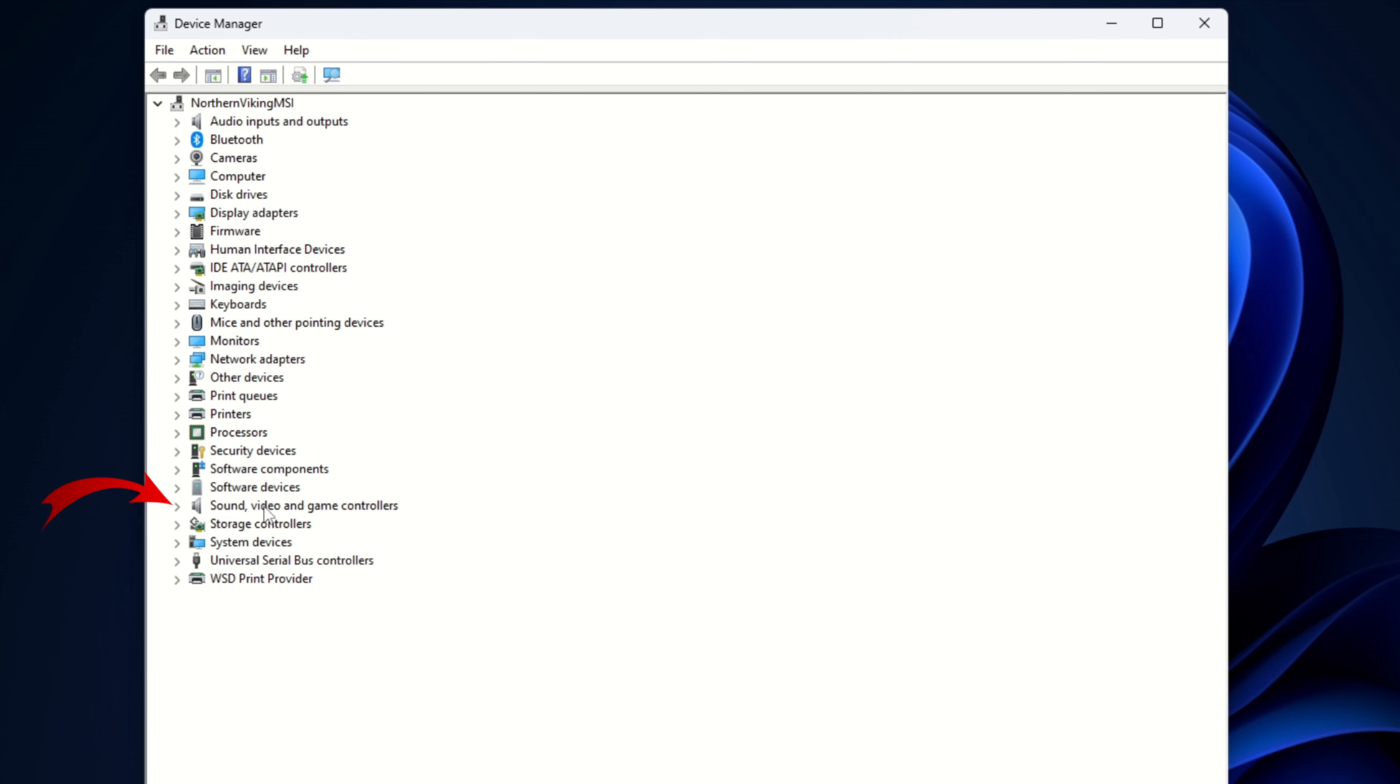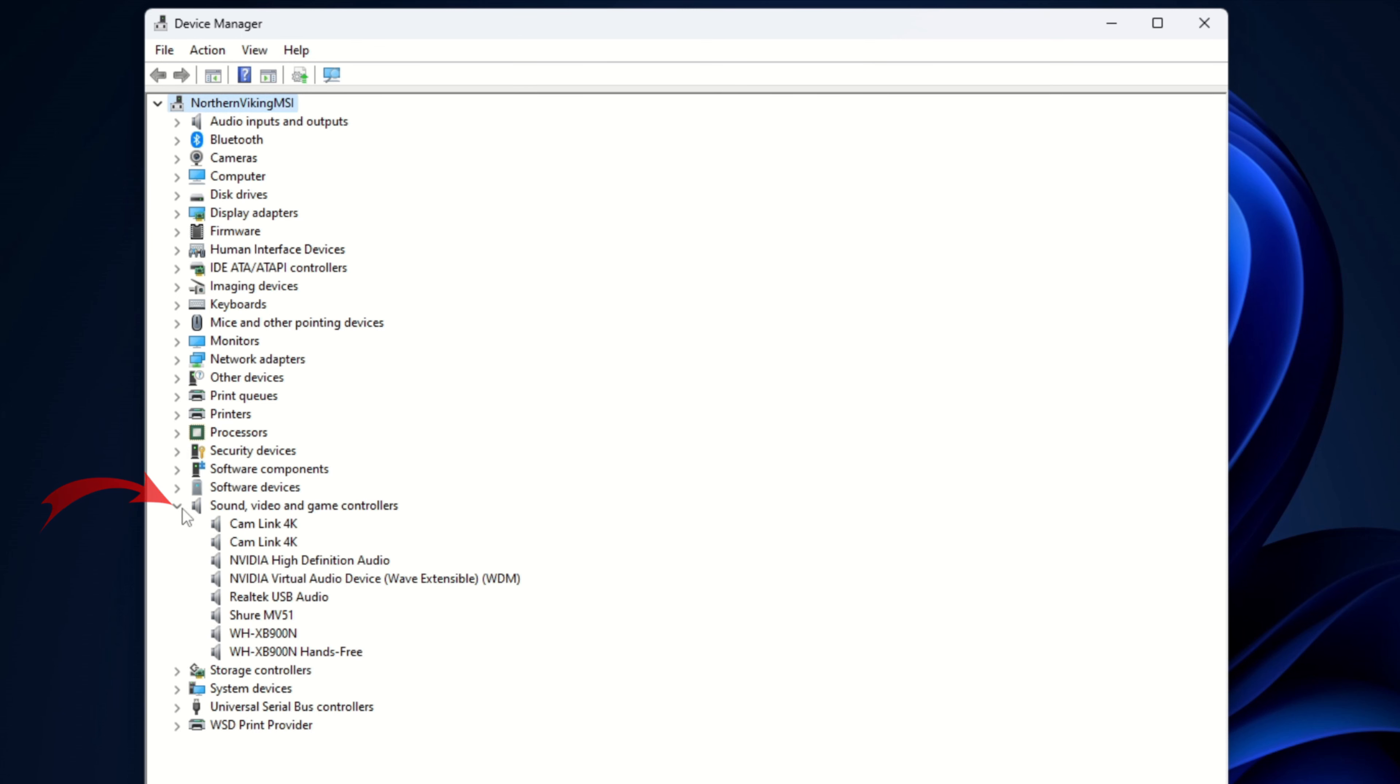And we are looking for the sound video and game controllers right here. So when you see that you'll see a little arrow to the left. You can go ahead and left-click on that and it'll expand and you can see all of those devices. Now in here we can look for our audio devices.